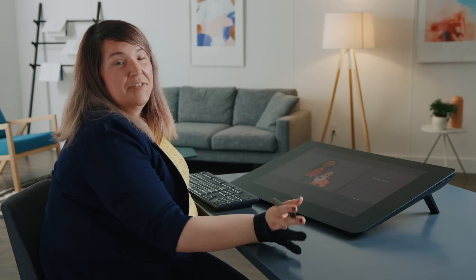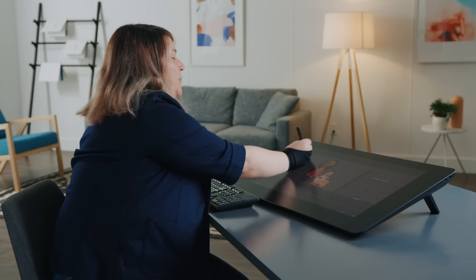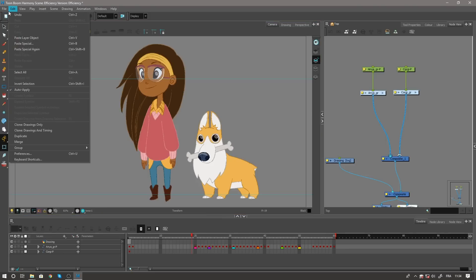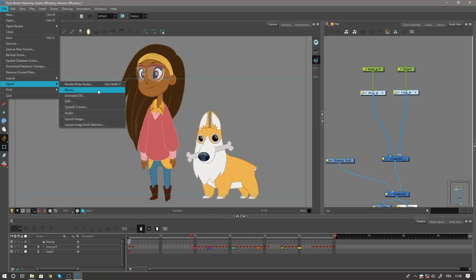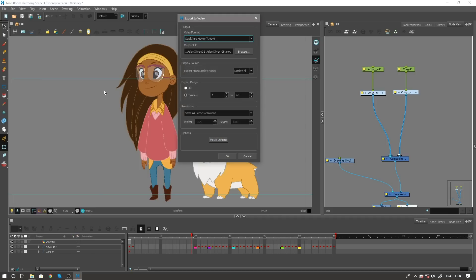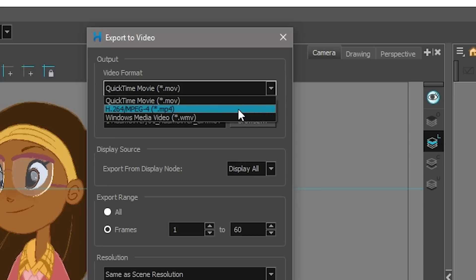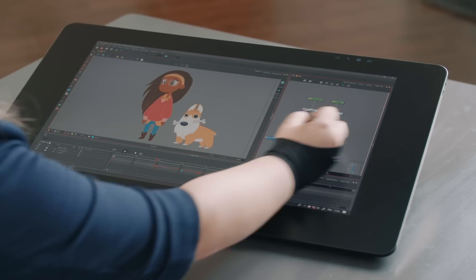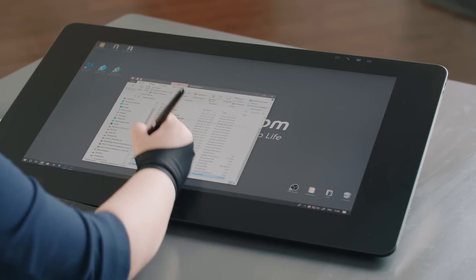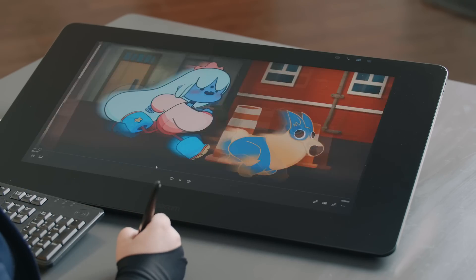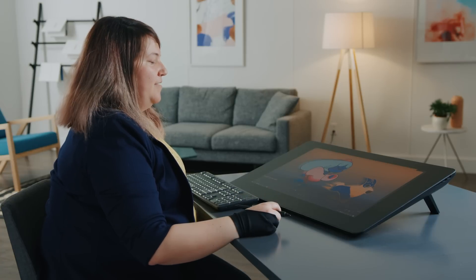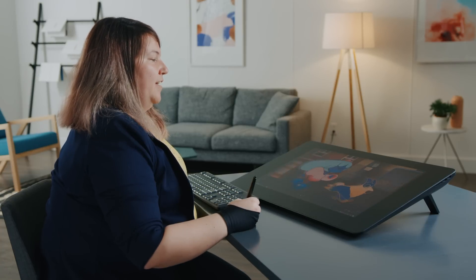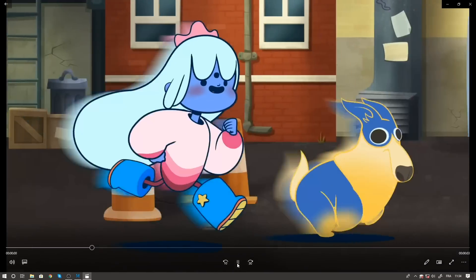We've got a brand new export format in Harmony 17, really easy to access. Just go to File > Export > Movie, and you'll find MP4 has been added to the mix. You can easily create MP4 files with really high quality settings — all the settings you may want for your MP4s — and get access to your animations.